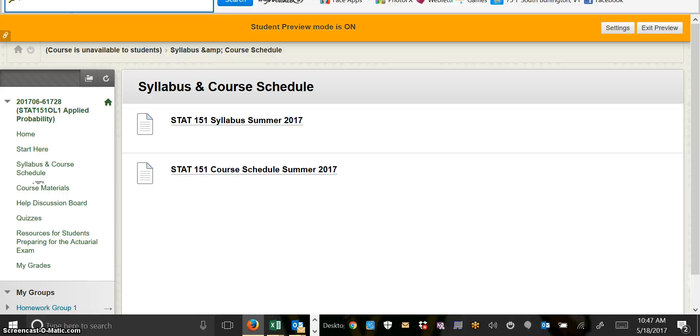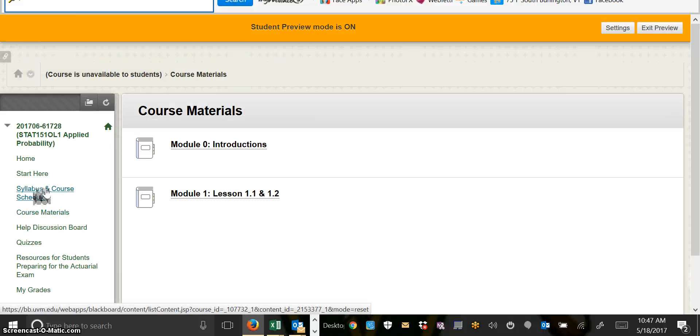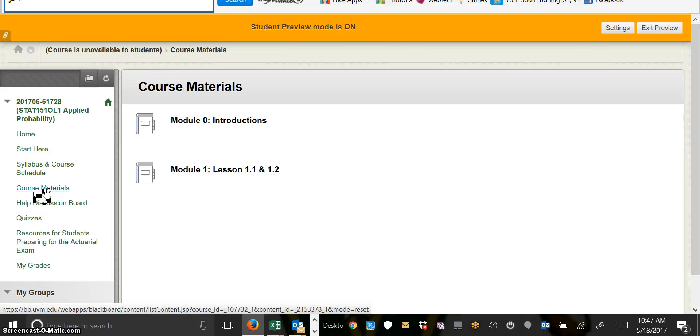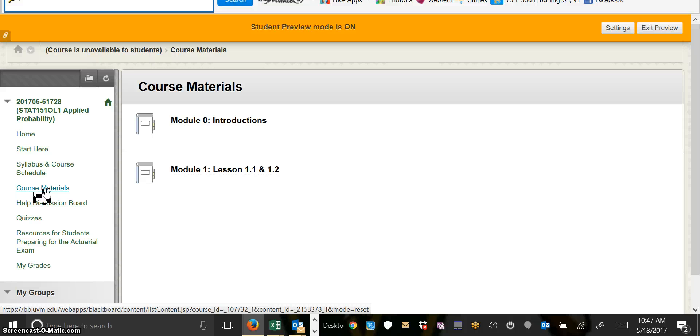The next tab you'll see is the course materials. In the course materials, you'll find all the modules that we'll complete. This week we're going to be completing two modules: Module 0, which is just a couple day introduction, and Module 1, which will cover the first two sections of the textbook.